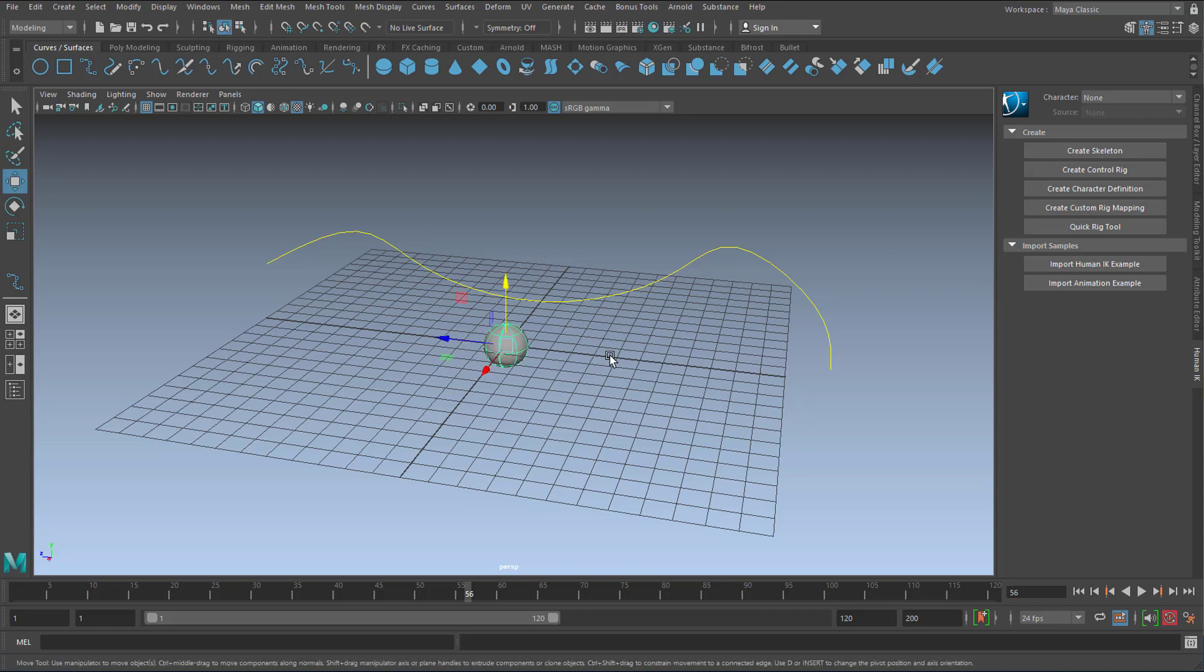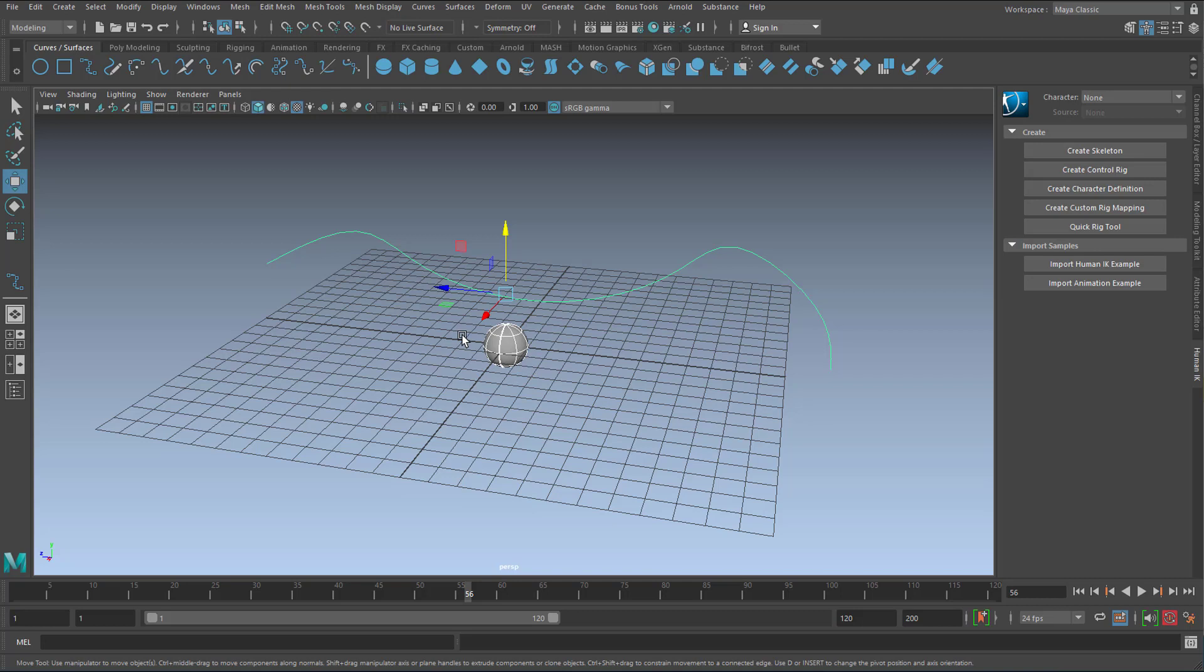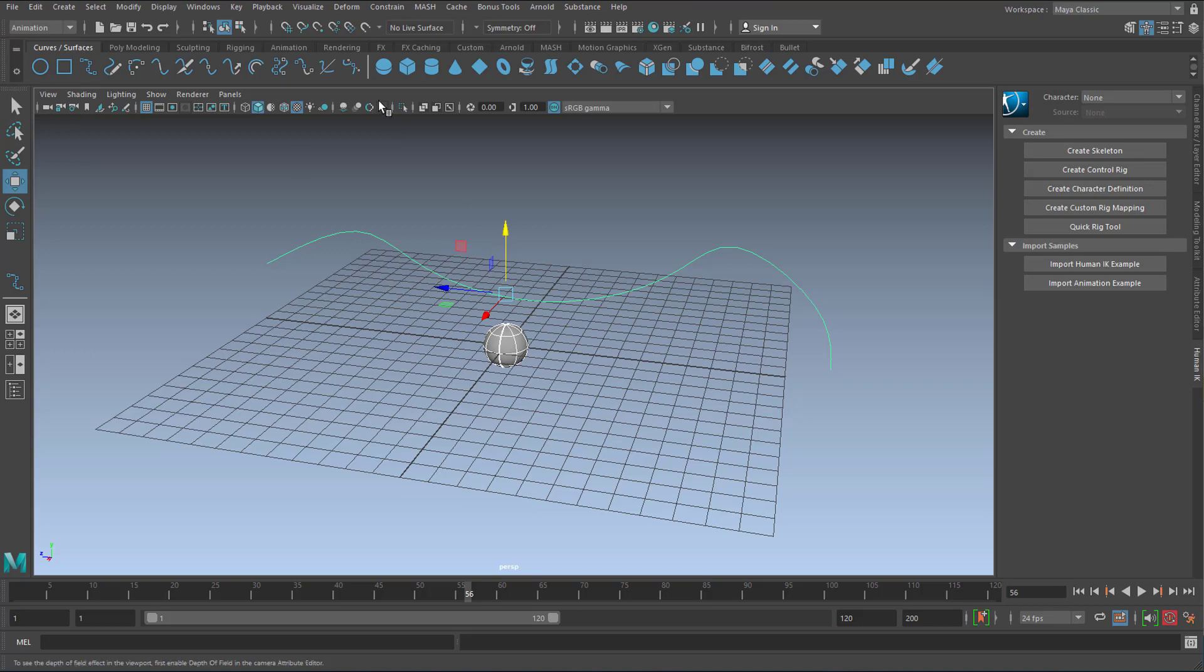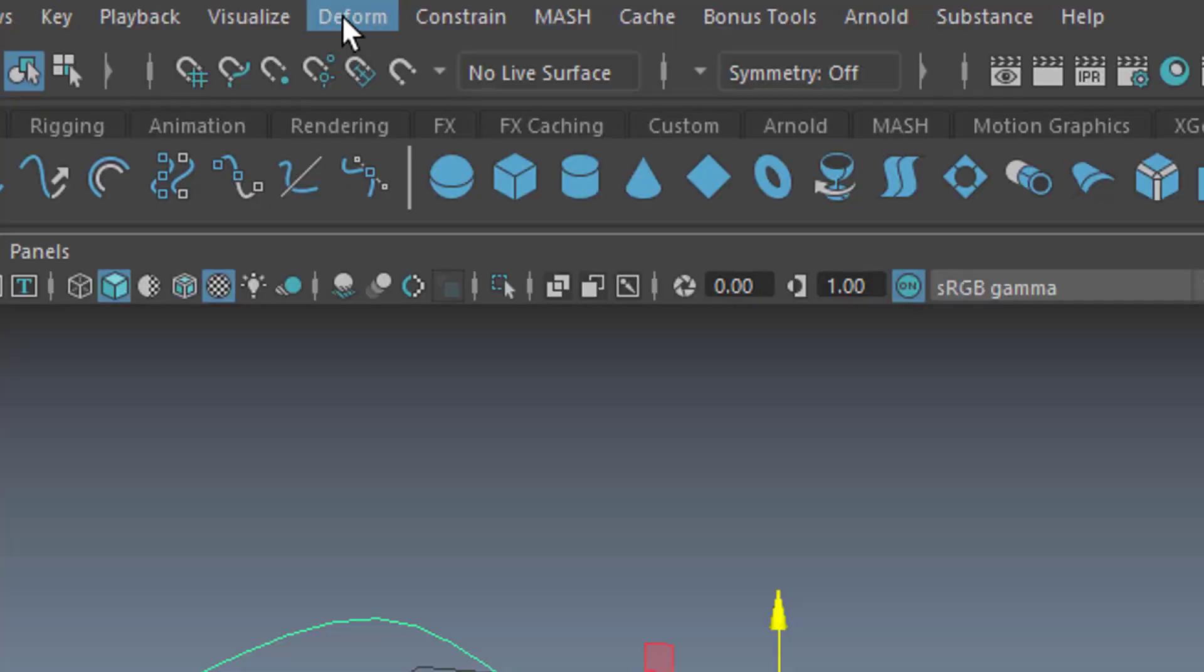So first the slave, so to say, and then the master. The master is the driving force for our sphere. Now we need to go from modeling, if we were there, to animation. And in animation, we have constrain because we're going to constrain that sphere to the curve.